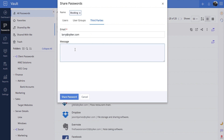To share a password with a third-party collaborator, select the share icon next to the password, switch to the third parties tab, enter the email address of the third-party user, then click share password.